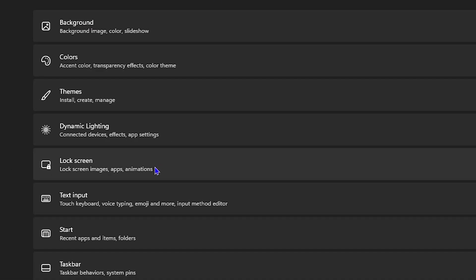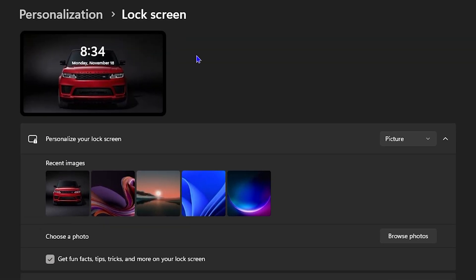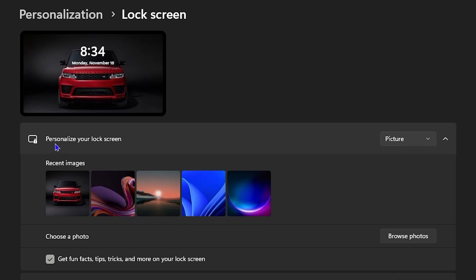And you want to choose Lock Screen. Now, currently, as you can see, my lock screen is showing a picture of a car ranger over here. You have the option that says personalize your lock screen. Here on the recent images, you can see those images that I've chosen, and you can see that it also allows me to browse my computer to find images.